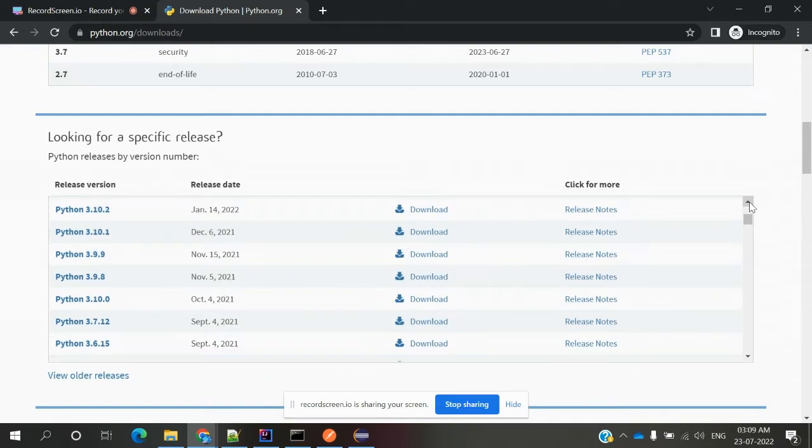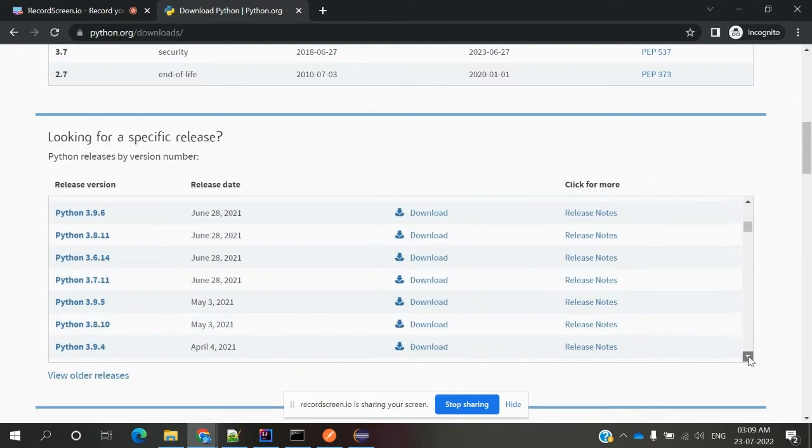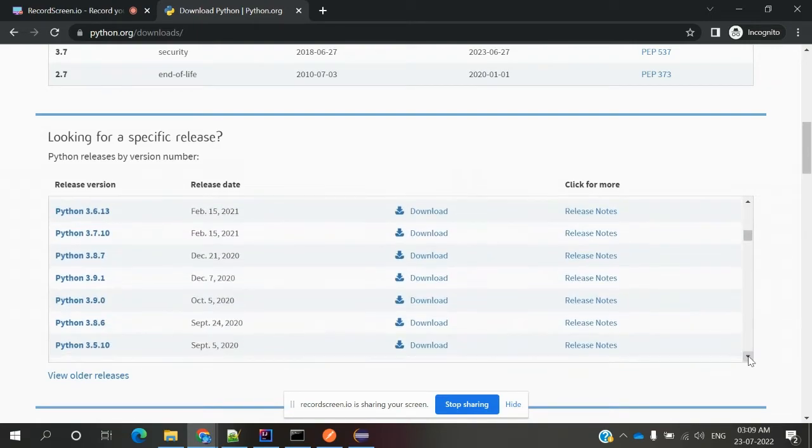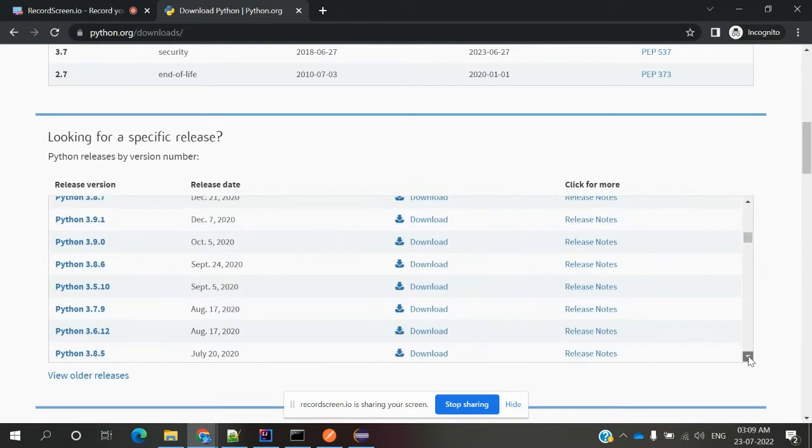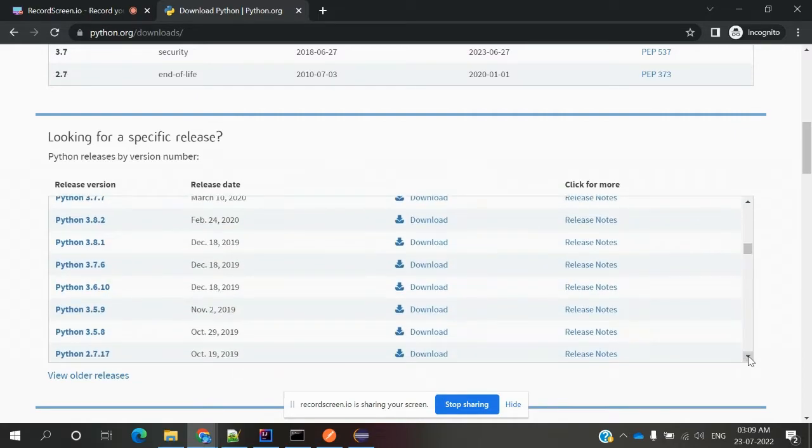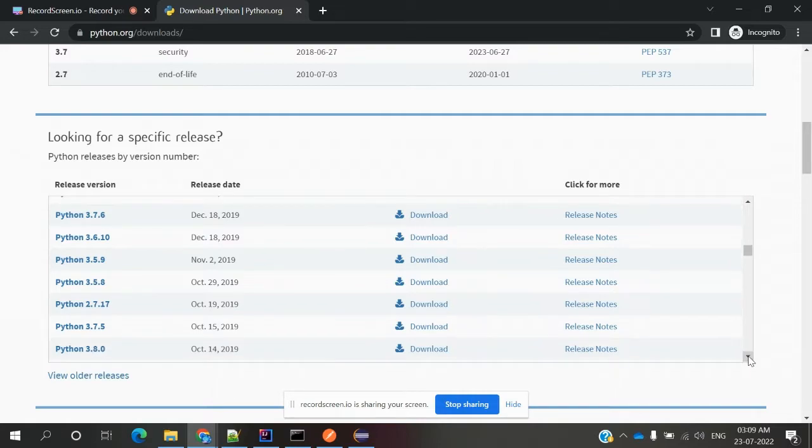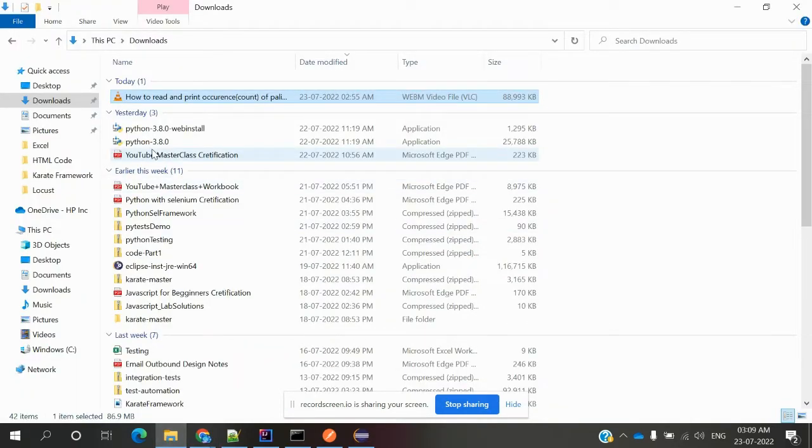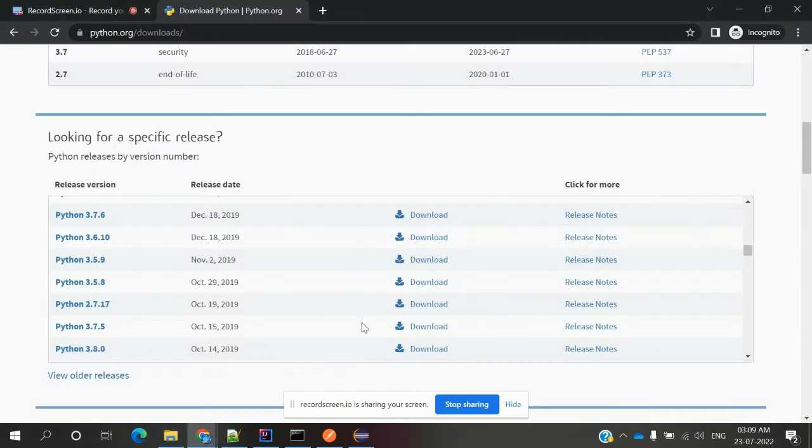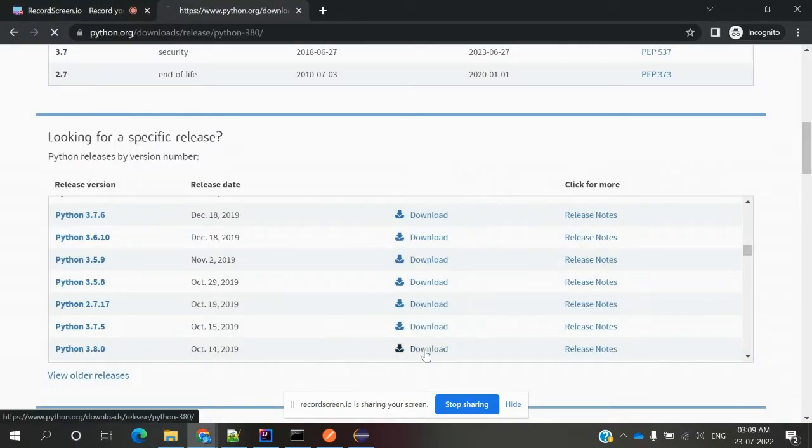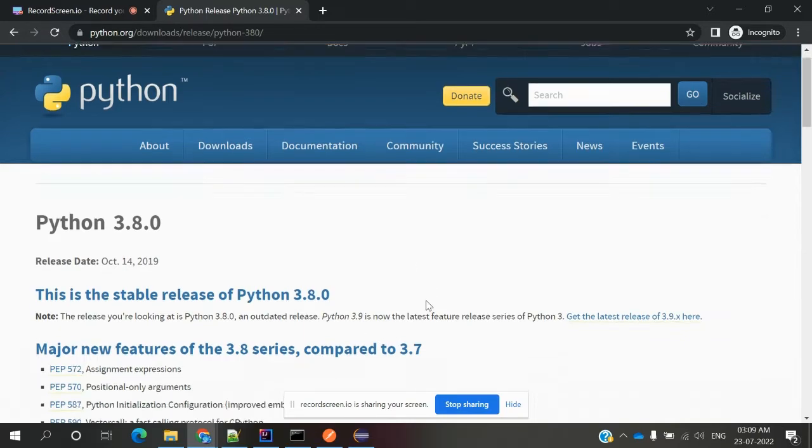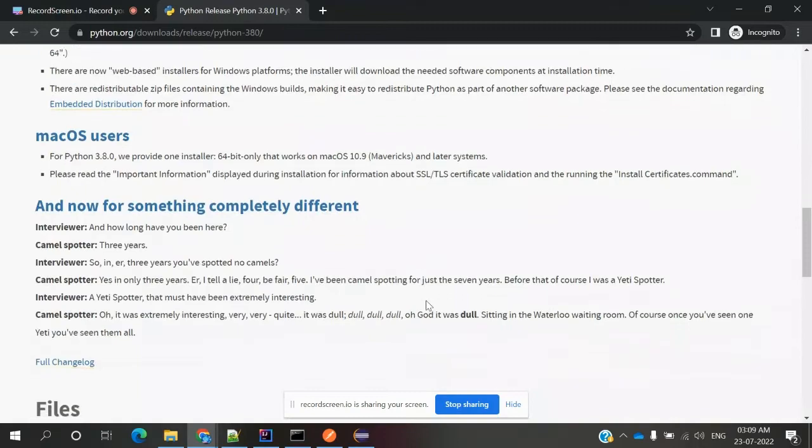In my system, the version that is working is 3.8.0. If I come down, here is the version and download section. I have already downloaded Python 3.8.0. If I click downloads, it will go to the location showing what things are fixed for this version.